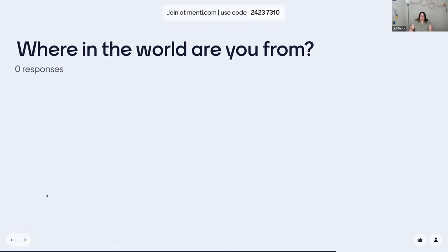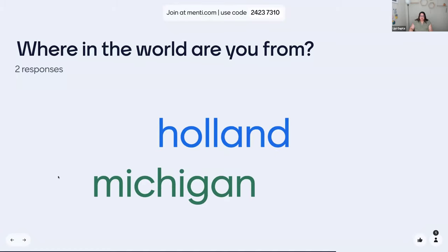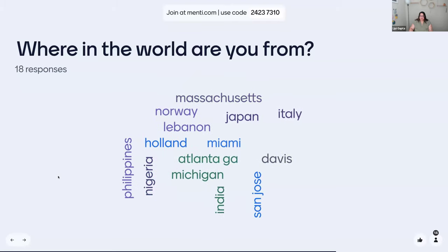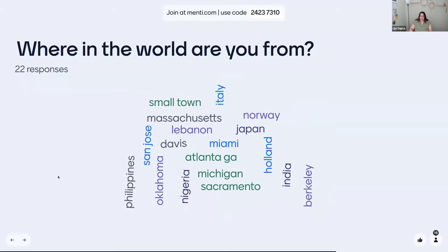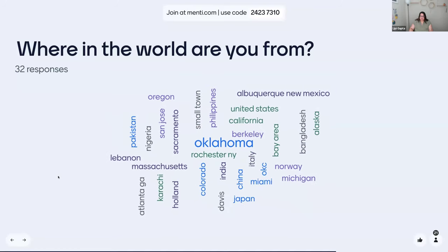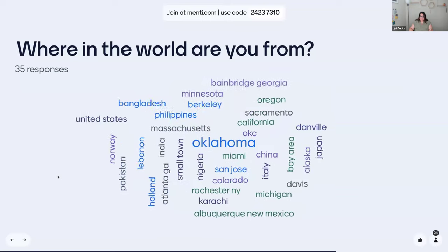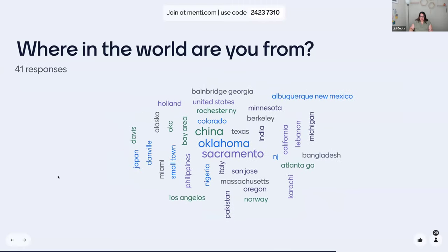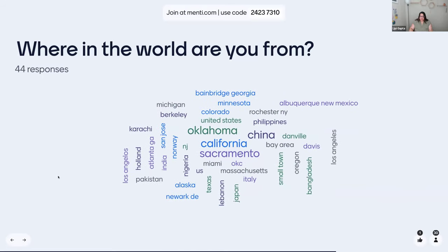I would love to know where are you from? This could be where you consider home, where you were born, brought up, where you are right now, where you go to school — wherever you would say you're from. For the record, I am broadcasting live from Corvallis, Oregon. Responses coming in: Oklahoma, Sacramento, Nigeria, Georgia, Holland, Pakistan. Fantastic — thank you, thanks for sharing everyone.